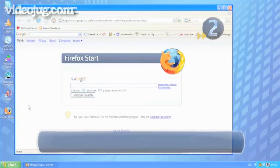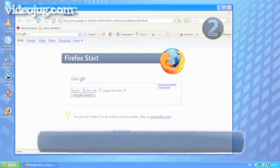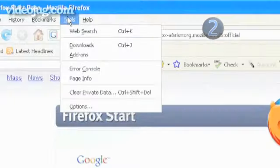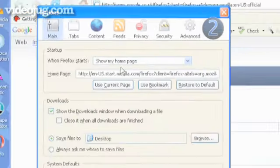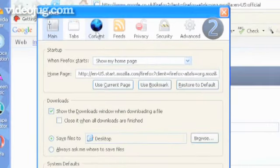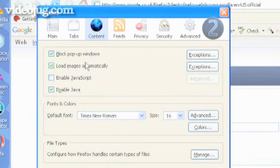Step 2: Using Firefox 2.0. Go to the Tools menu. Select Options. Click on the Content icon in the top panel. Tick the box to enable JavaScript.